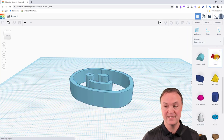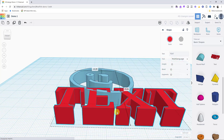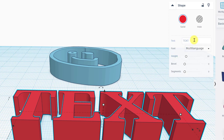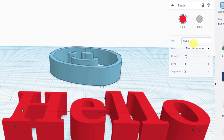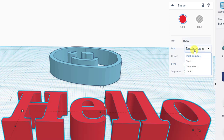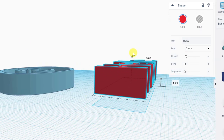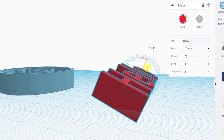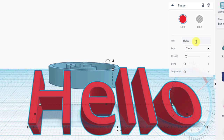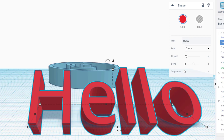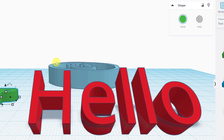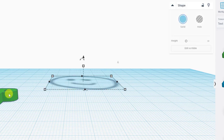There's also a Text tool. Drag it onto the work plane, click on the text to change it — I'll type 'Hello.' You can change the height, bevel, and font, and manipulate it with all the same handles: lift it, rotate it, and so on. There are also individual Text and Numbers shapes so you can bring individual letters onto the plane, useful for spelling things out.